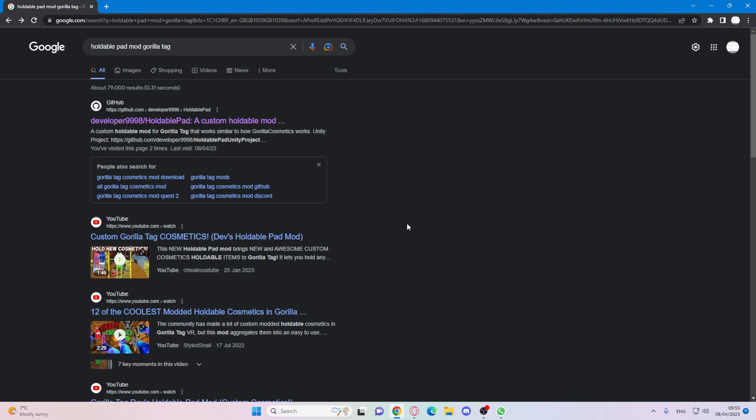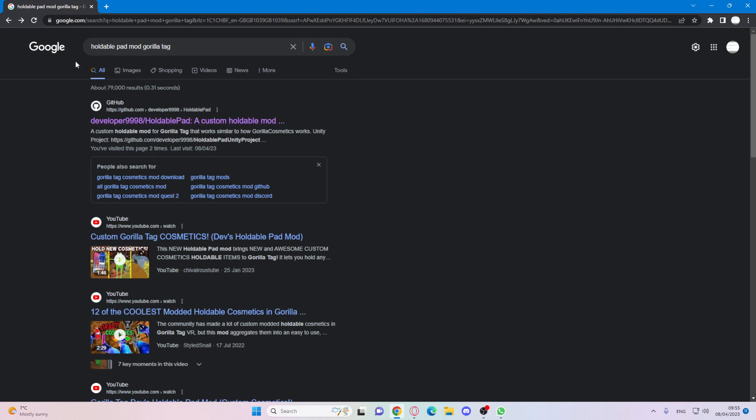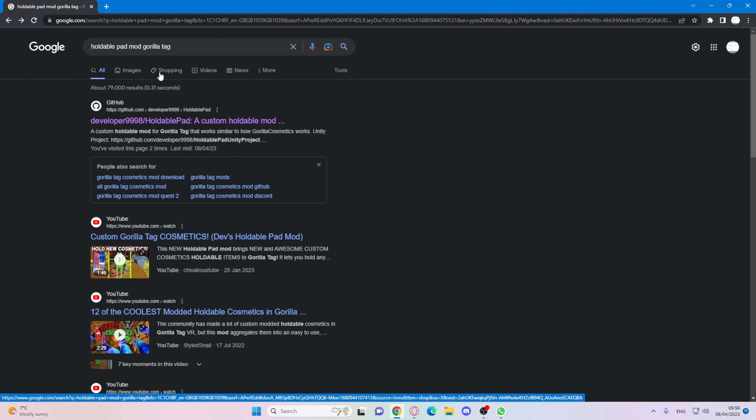let's get into it. So first go into your browser and then search up Holdable Pad Mod Gorilla Tag. I'll give you a second to type it in.